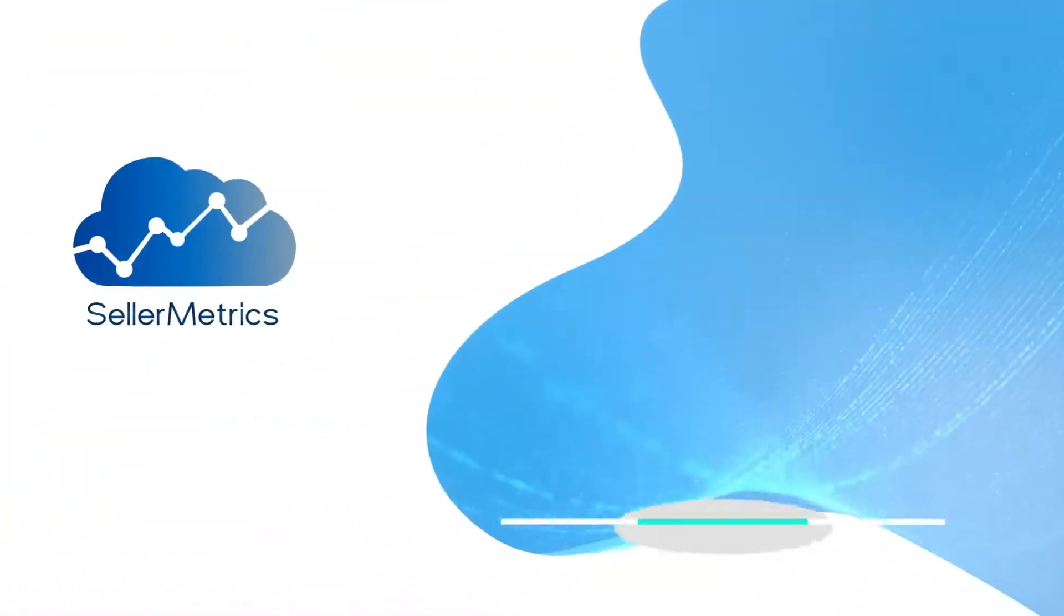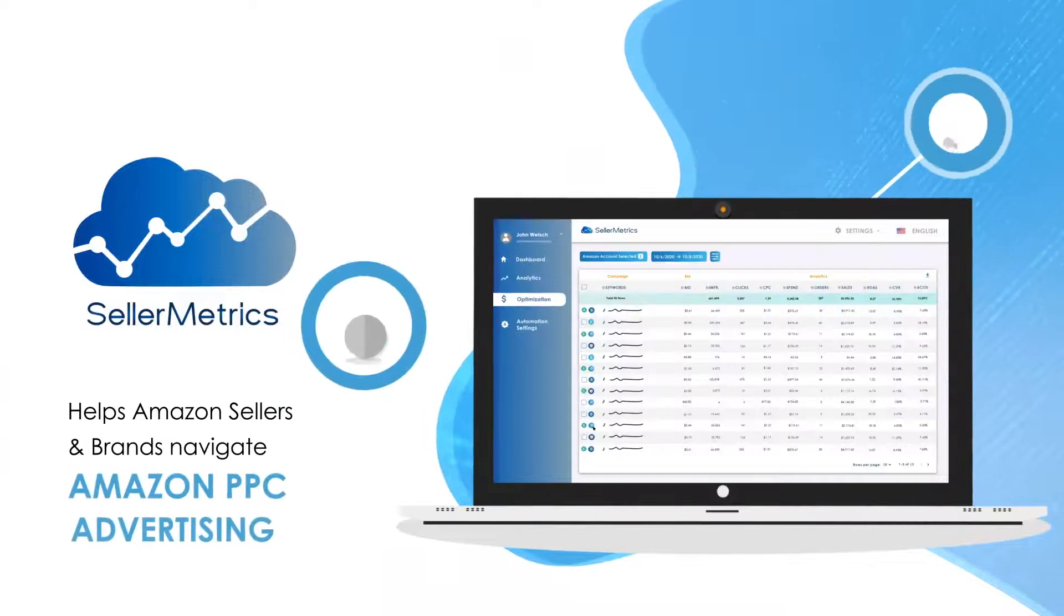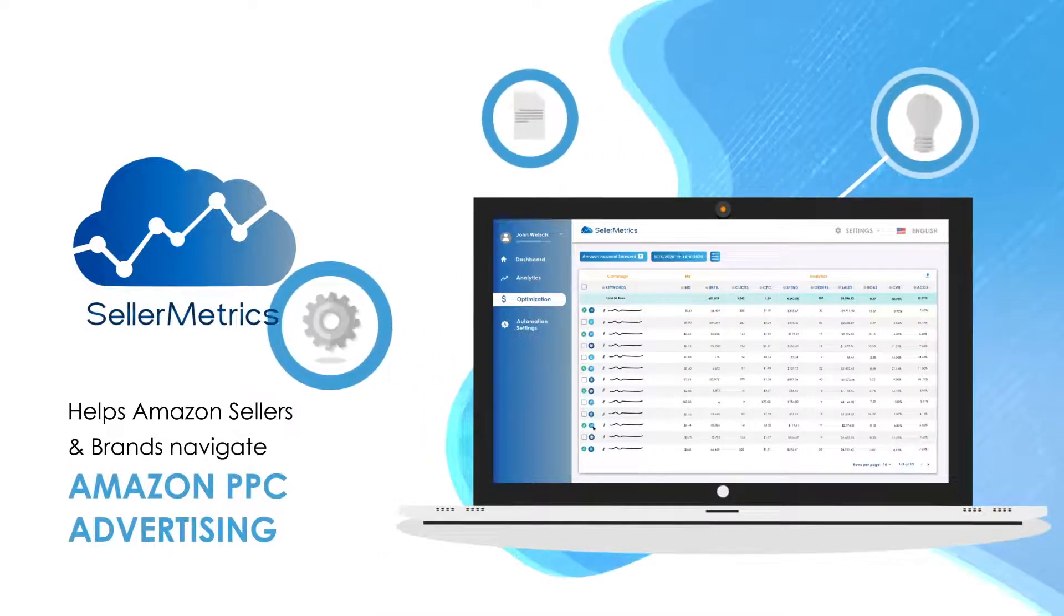Introducing Seller Metrics, the newest and most advanced Amazon PPC software.